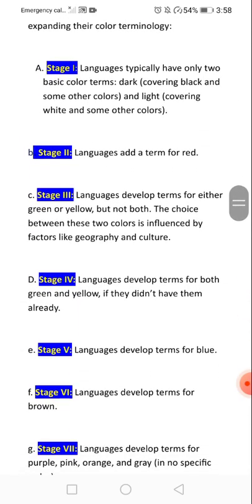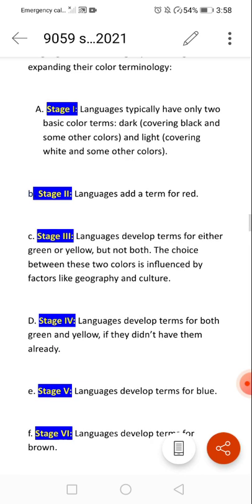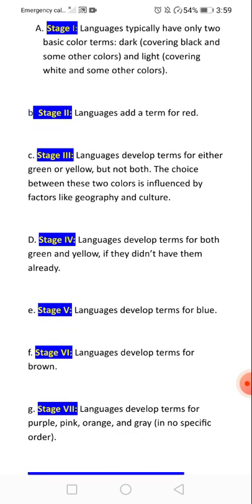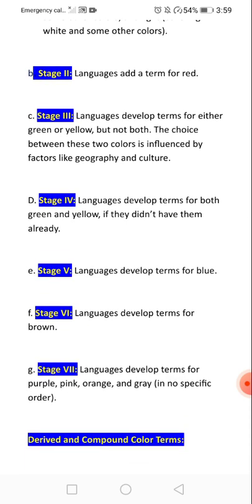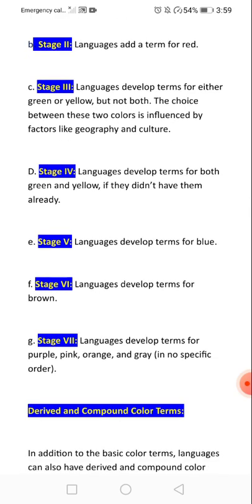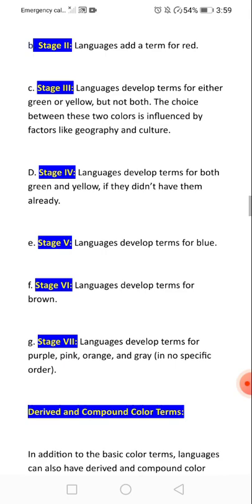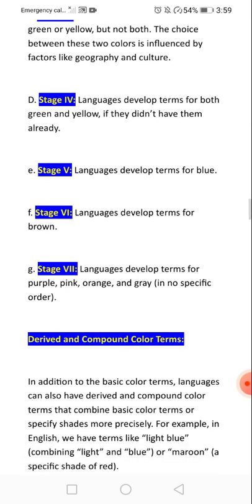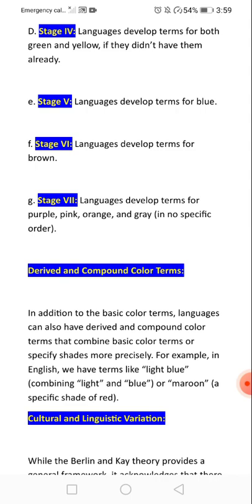The Berlin-Kay color hierarchy (BCTS) identifies stages: Stage one — language has only two basic color terms: dark and light. Stage two — adds red. Stage three — adds either green or yellow but not both. Stage four — adds the other of green or yellow. Stage five — adds blue. Later stages add brown, purple, pink, orange, and grey.